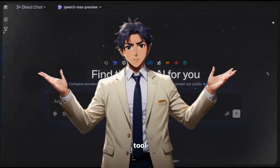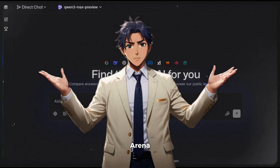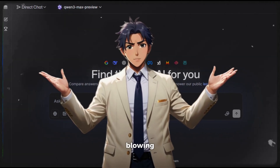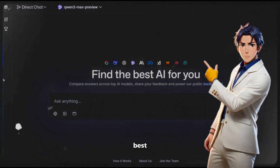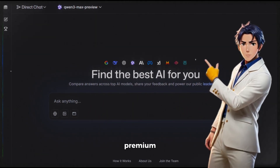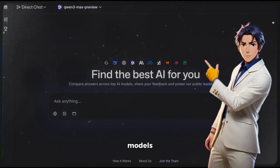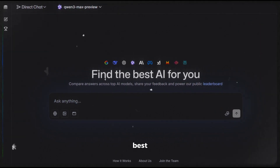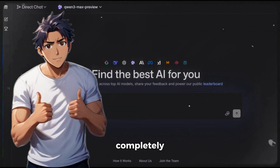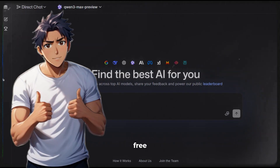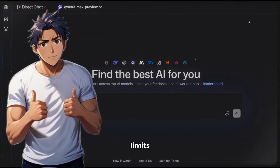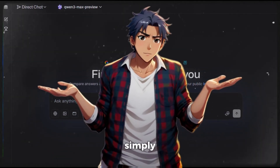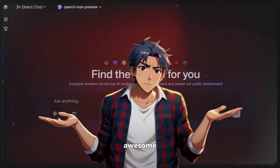The name of the tool is LM Arena, and honestly, it's just mind-blowing. It has some of the best premium LLMs and image models all in one place, and the best part? It's completely free with no limits. I don't know how they're doing it, but it's simply awesome.